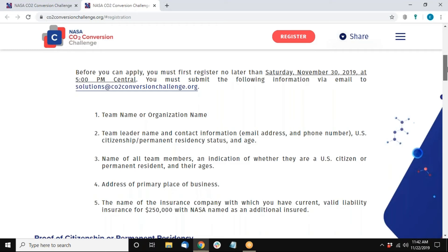Please indicate who is on your team, if you have support members, and whether each of them is a U.S. citizen or permanent resident. There is a requirement that participants are over the age of 18. If you are participating as an organization or on behalf of a business, we need to understand the primary place of business as well.